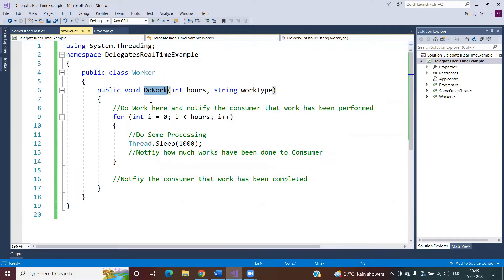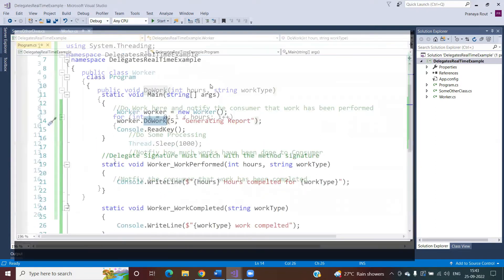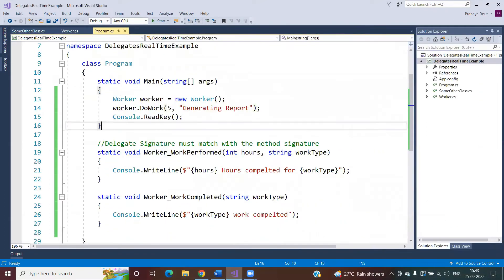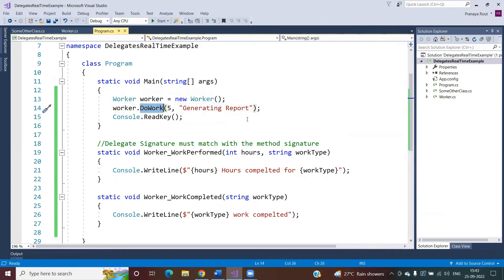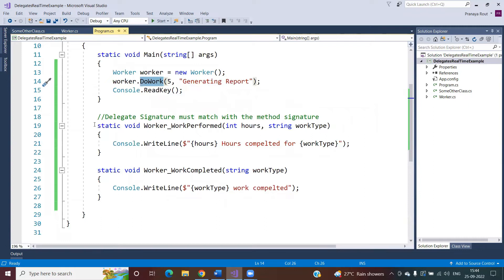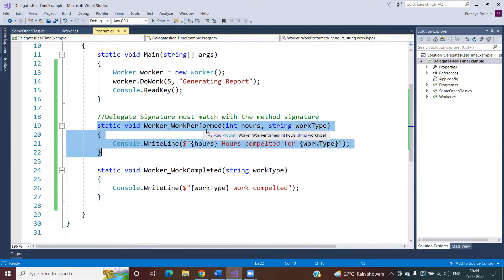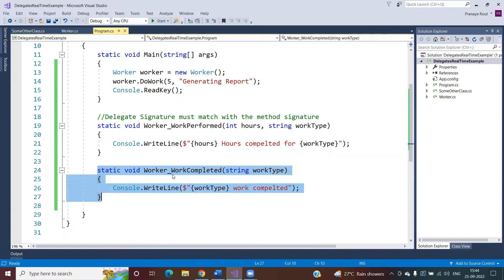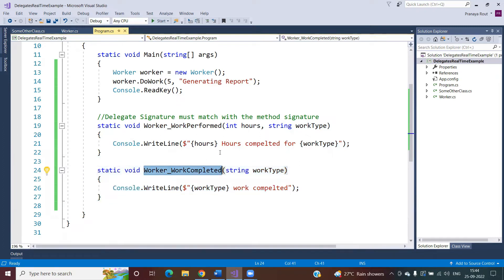But the important thing is: to whom does the DoWork method send the notification? The DoWork method has no idea. Who decides? The caller of the DoWork method. For example, from the Program class we create an instance of the Worker class and invoke the DoWork method. The Program class main method will decide at runtime that the DoWork method is going to send the notification to the WorkersWorkPerformed callback method for each hour, and once work is completed to the WorkCompleted method.